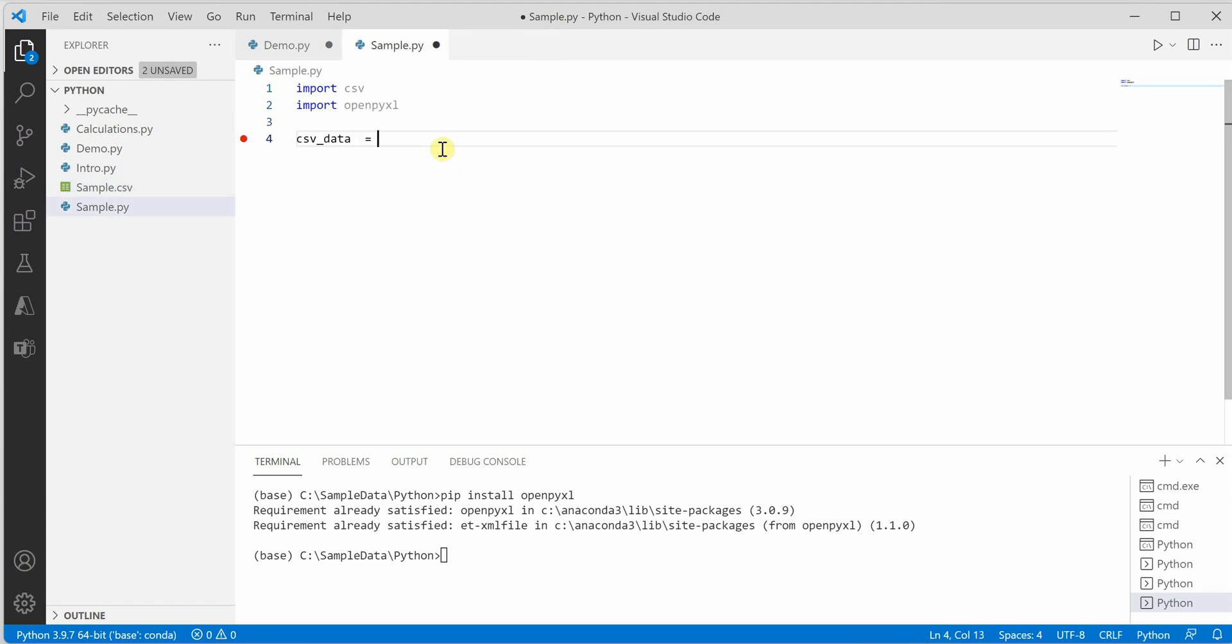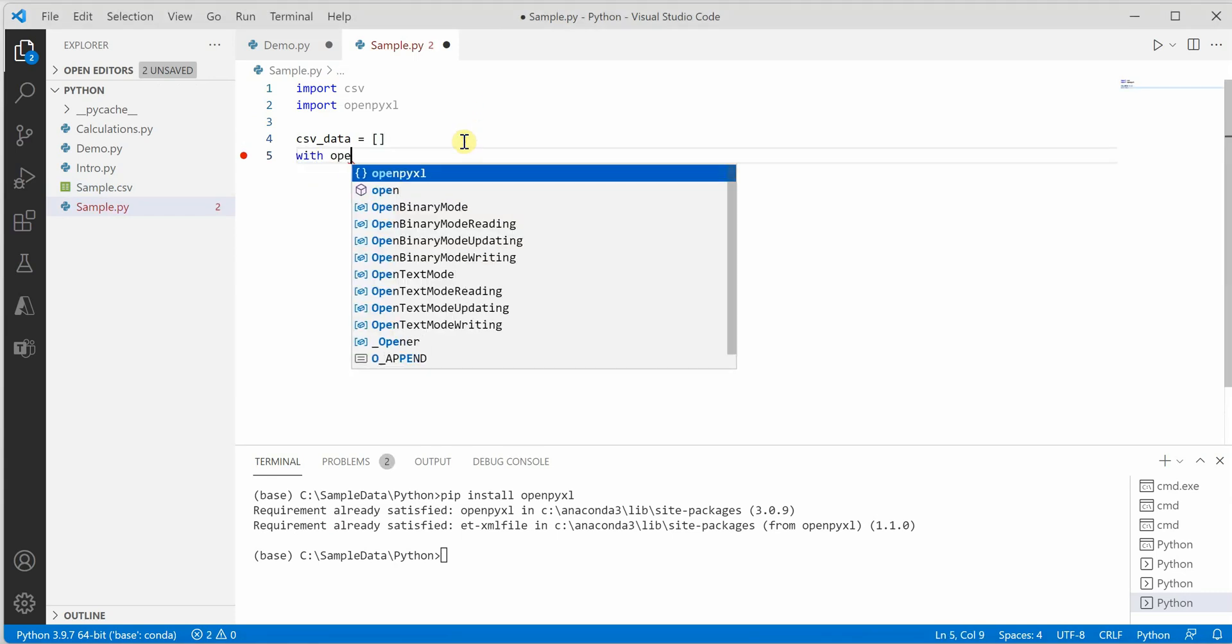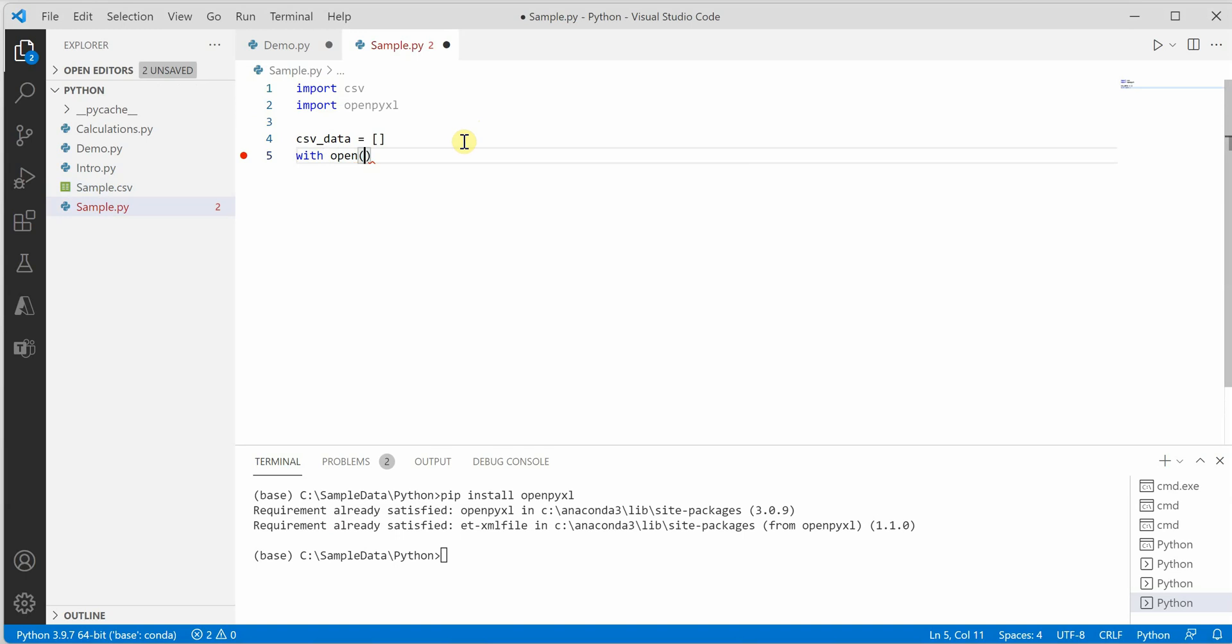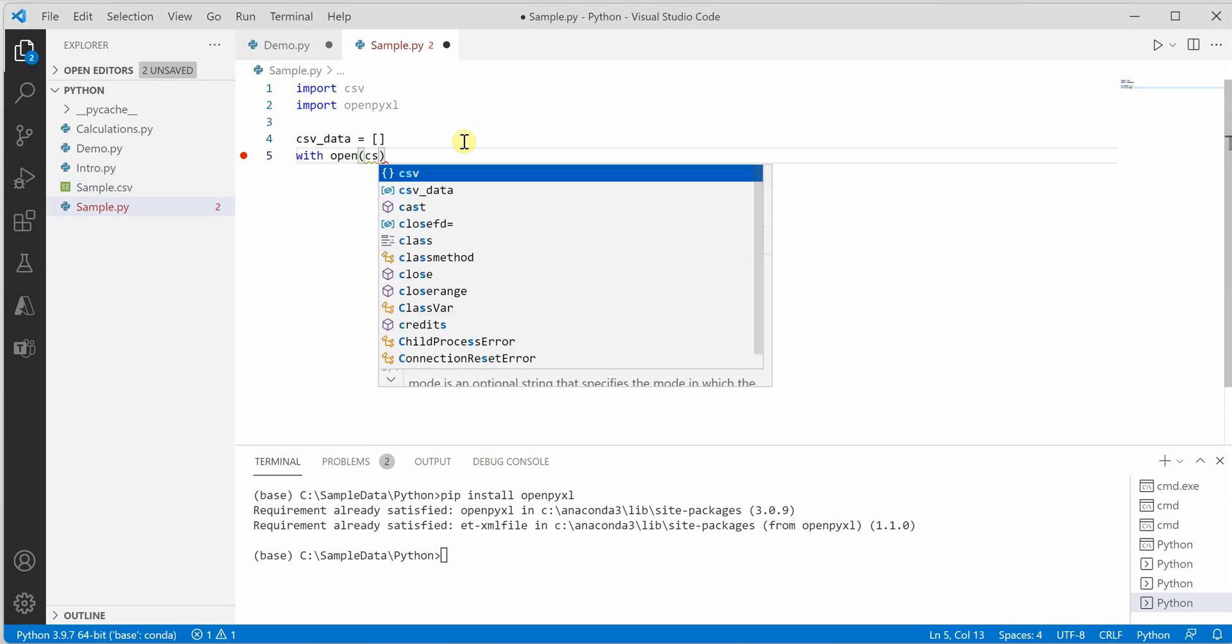We're going to push this data into an Excel sheet. For that, let's create an empty list.